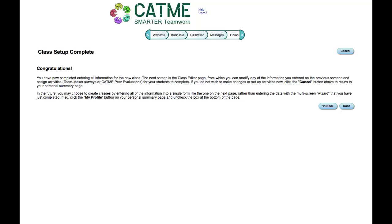Congratulations! You have now completed entering all the information for the new class. Click the Done button to view your new class.